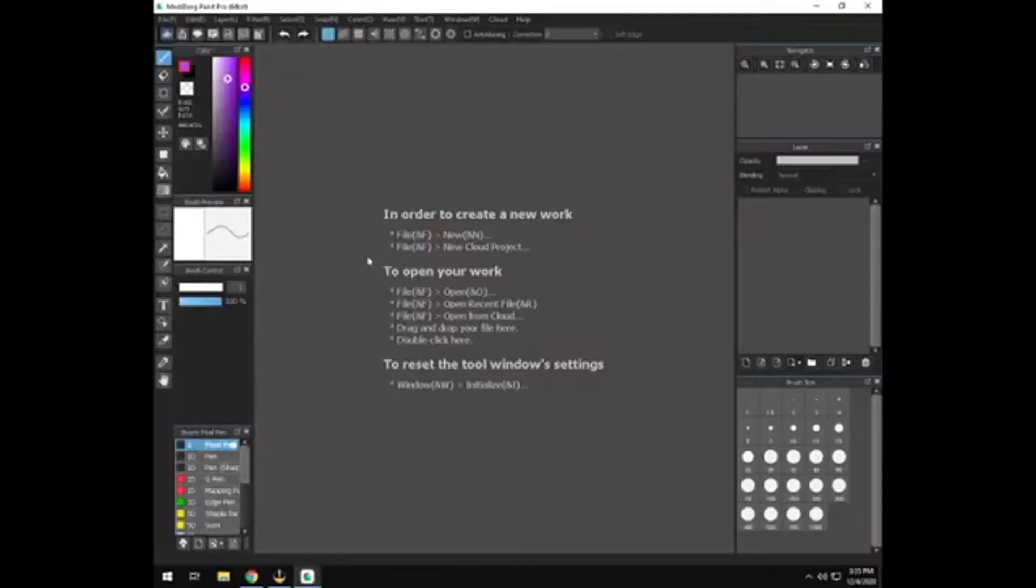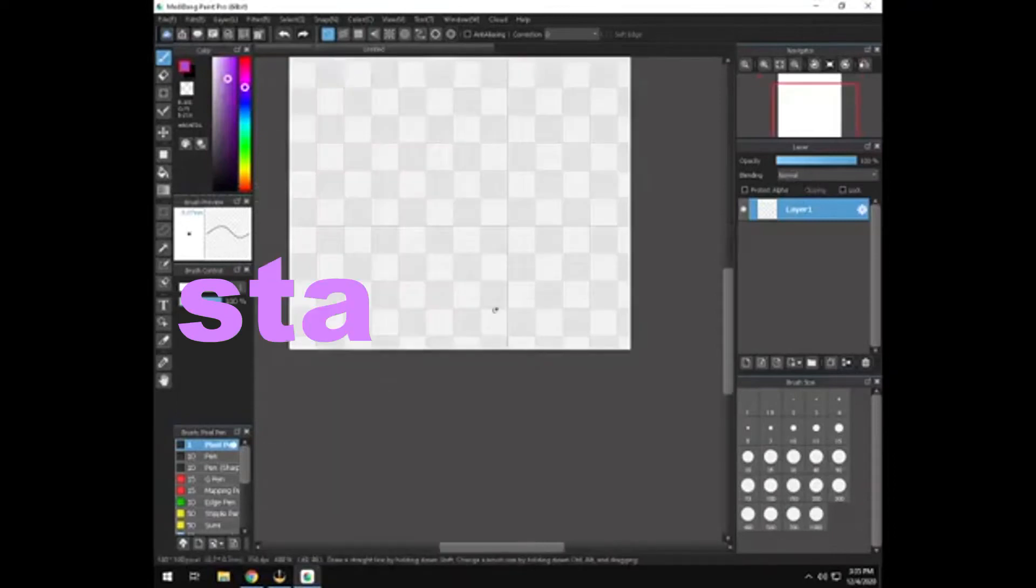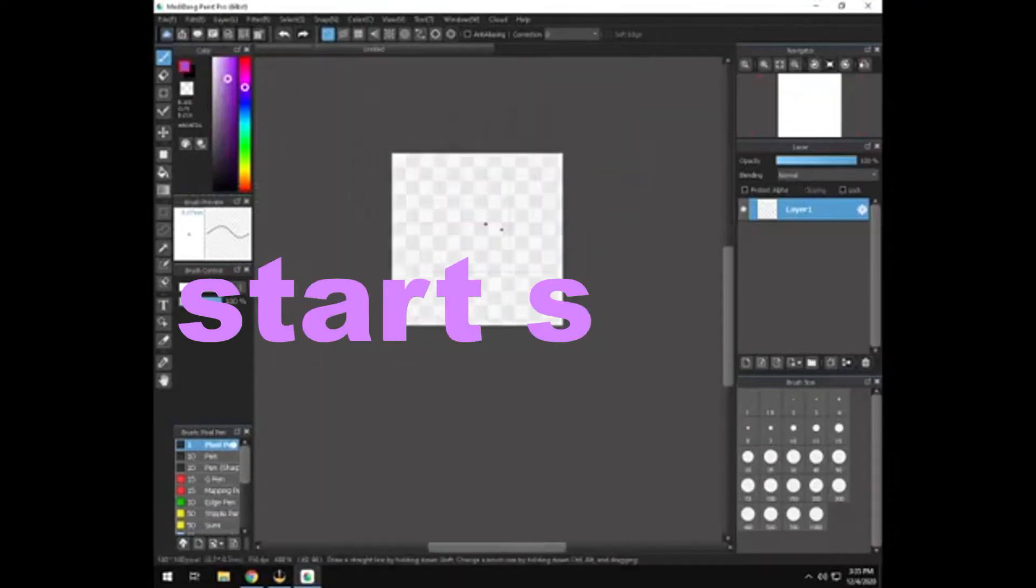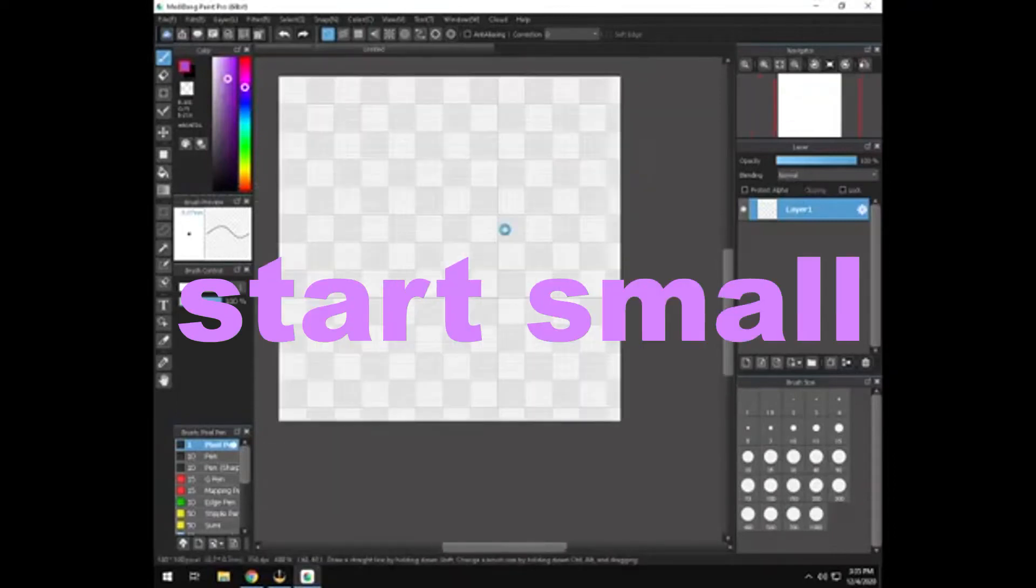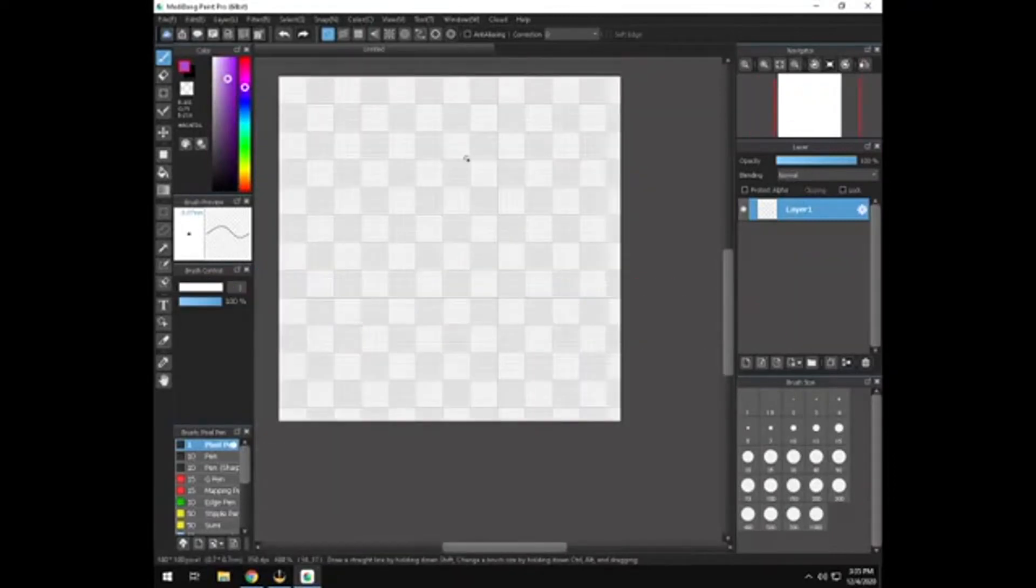For a new canvas, start off with a 100 by 100 canvas square. So there's only 100 pixels high by 100 pixels wide.